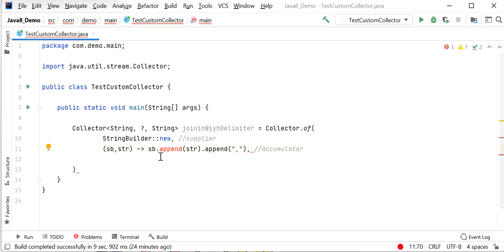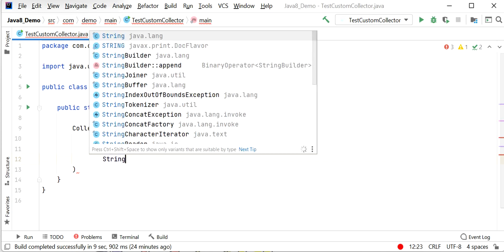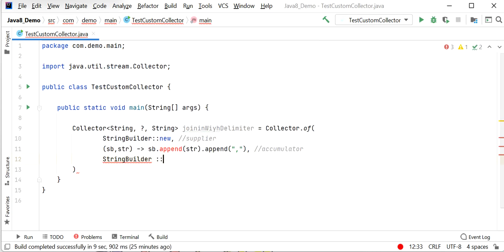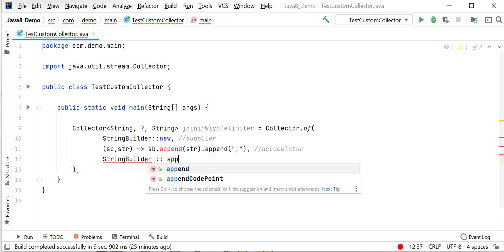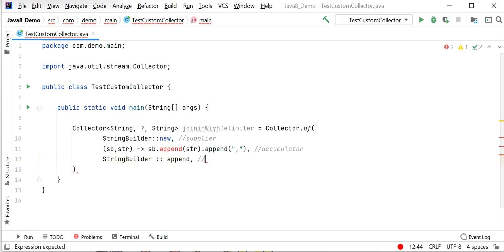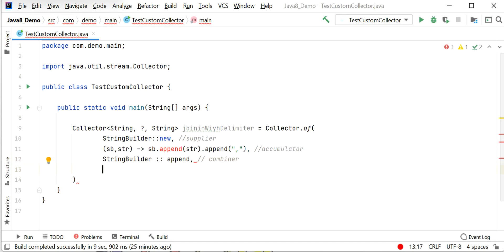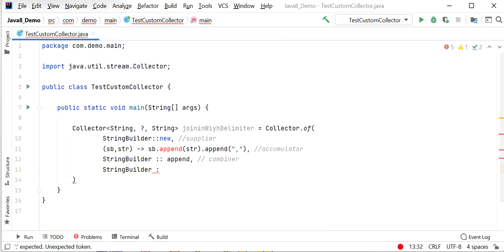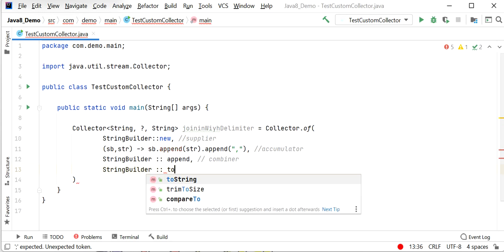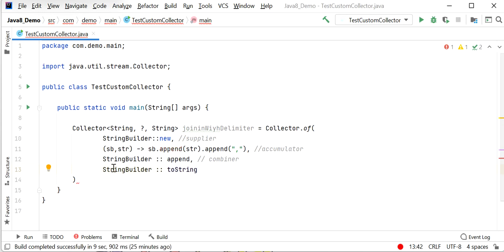Next, I implement the combiner using StringBuilder's append method — sb1.append(sb2) — which combines all partial results. Then for the finisher, I use StringBuilder::toString, which converts the accumulated StringBuilder into a String. Now our custom collector is fully implemented.